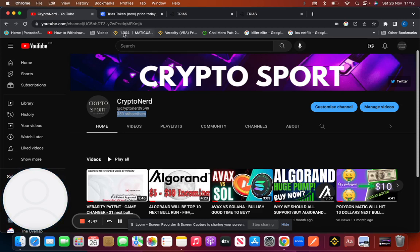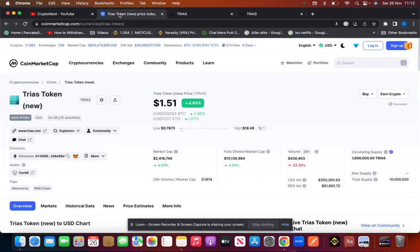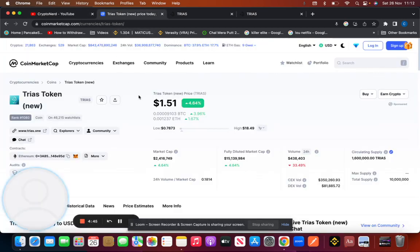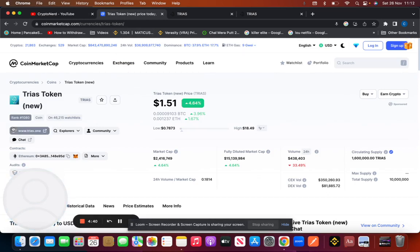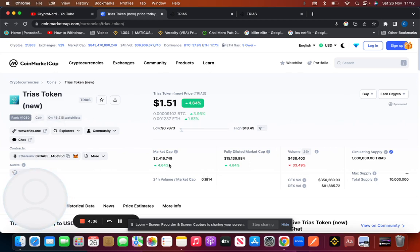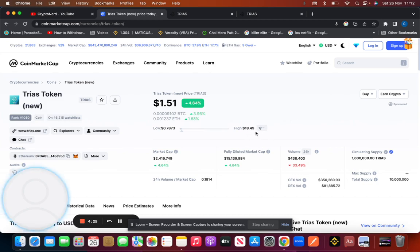So let's get straight into it. The TRIAS token is a low cap market, has a very low market cap, currently ranked 1081 on CoinMarketCap. Market cap for only two million, currently trading at $1.51, almost 20 times down from its all-time high of $18.49.